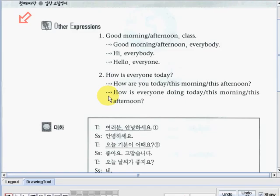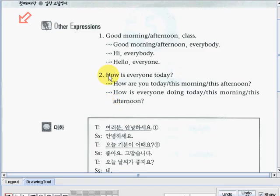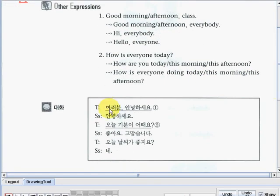Next one here: how is everyone doing today? How is everyone doing this morning? How is everyone doing this afternoon? These sentences or questions have the same meaning. So the teacher can say this, or this one, or this one — just like number one. Now, you can also see below the dialogue and their Korean translation. Alright, so that's it for lesson number two.